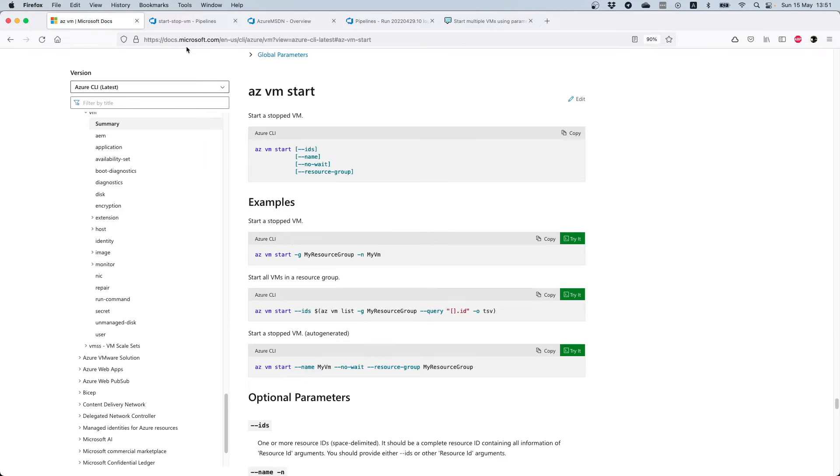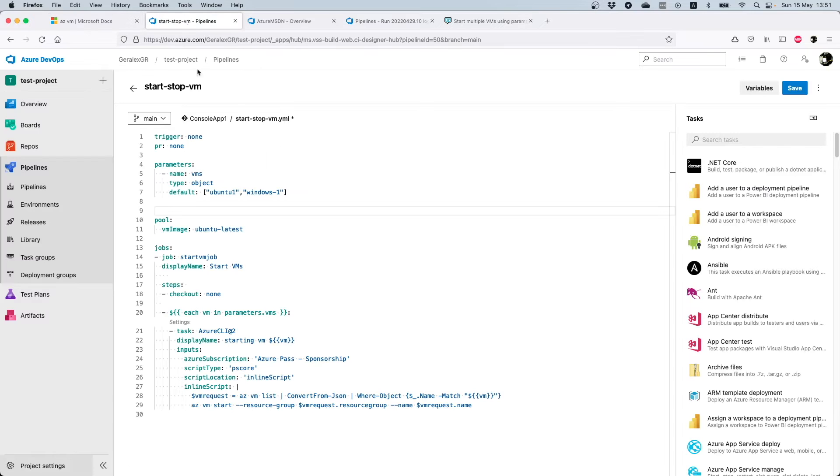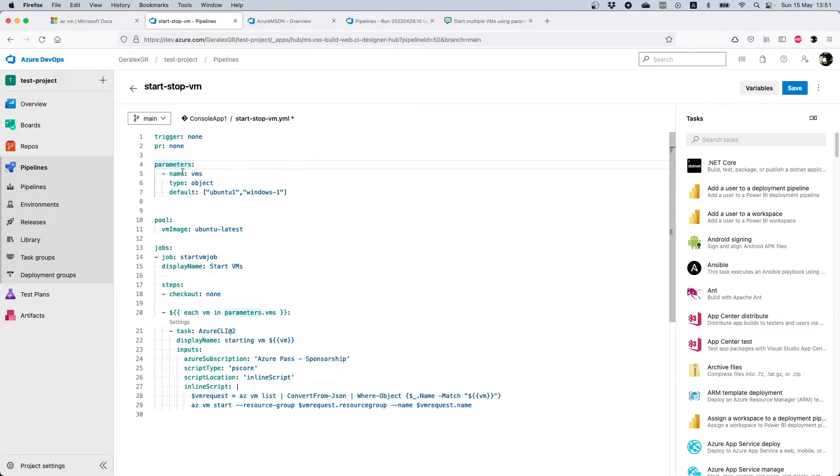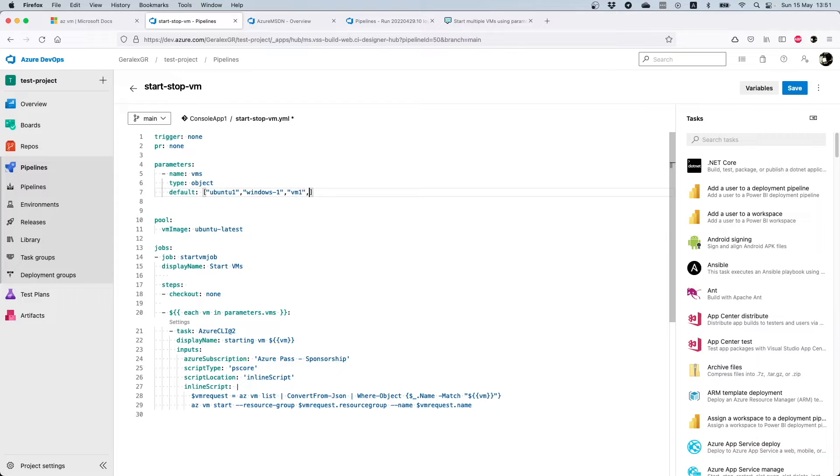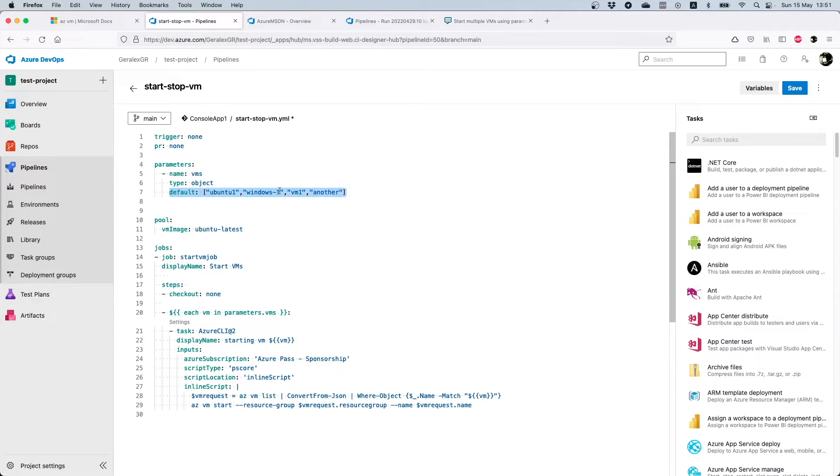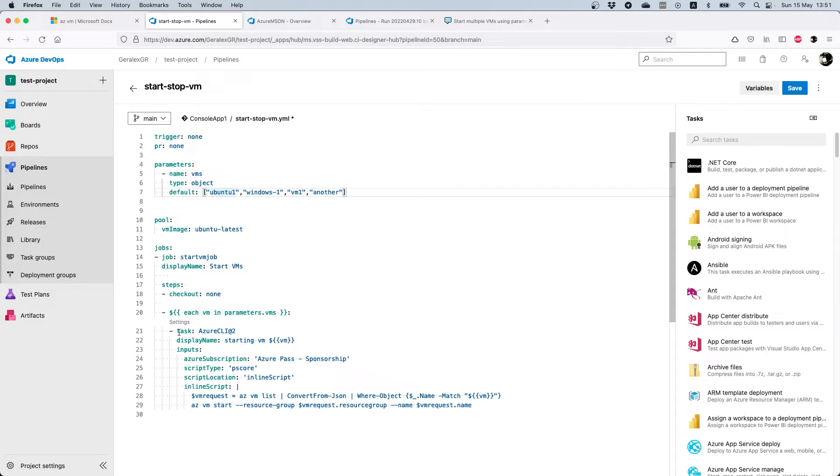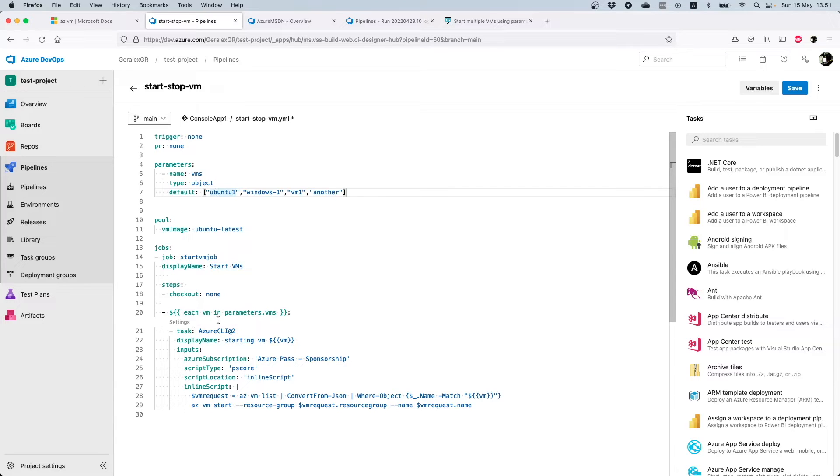You can see the code here. We define some parameters, and those parameters are the VMs that I want to start automatically. You can go and add multiple VMs, for example another VM, another VM, by separating with comma and by placing them in the object that I have defined here. You can use this pipeline in order to automatically open multiple VMs.